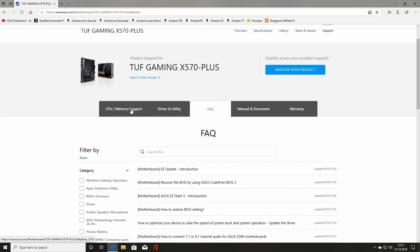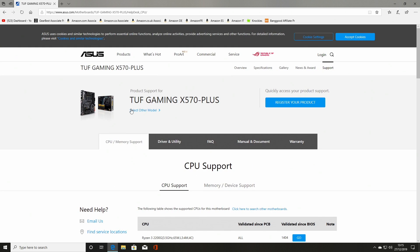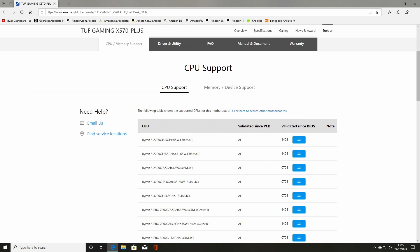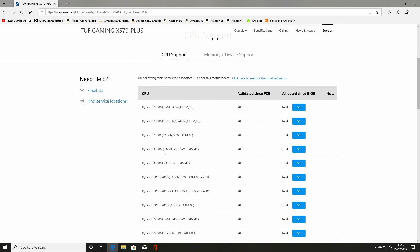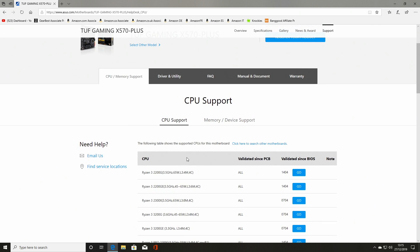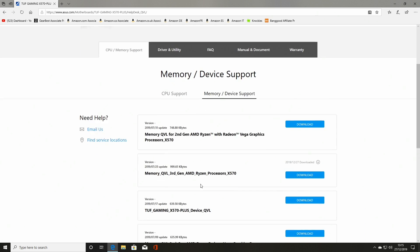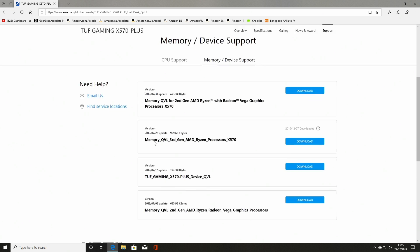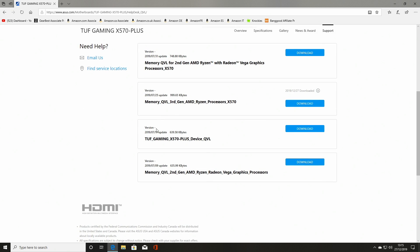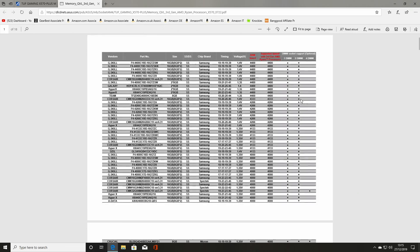So we're using a Ryzen 5 3600, so that's a third gen. And see if the memory is supported. So as we scroll down through, we've got QVL third gen AMD Ryzen X570. That's the one we want. Obviously if you're using a different CPU like a second gen or you've got Vega graphics or whatever, then use whichever one is relevant to you. But for me it's going to be the third gen AMD Ryzen with the X570, so click on download.